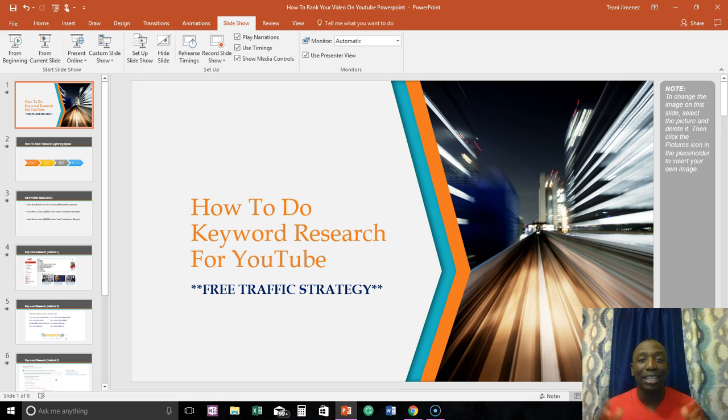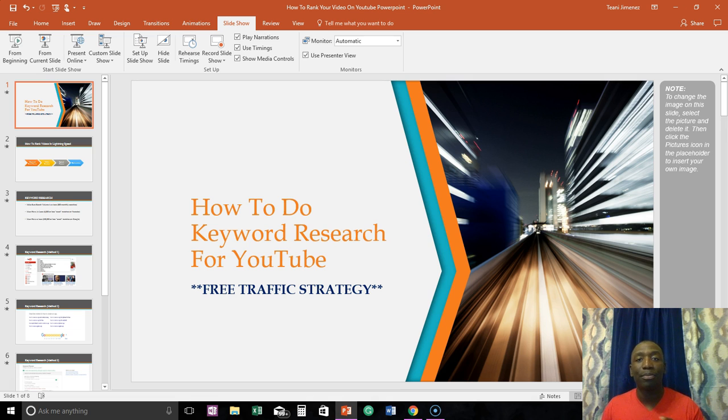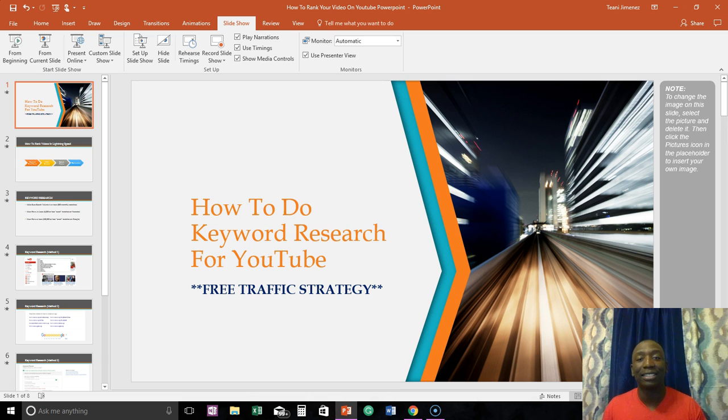All right, so with that we're gonna go ahead and jump right into it and I'm going to make the screen a little bit bigger so you guys can see exactly how this is done.